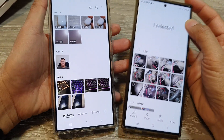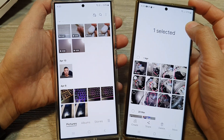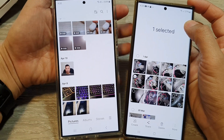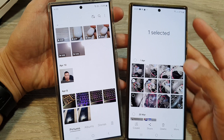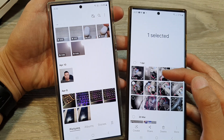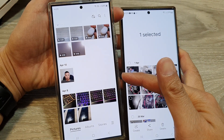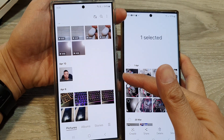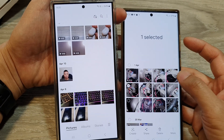Hey guys, in this video we're going to take a look at how you can transfer photos and videos from an old Android device over to the new Samsung Galaxy S24 series.